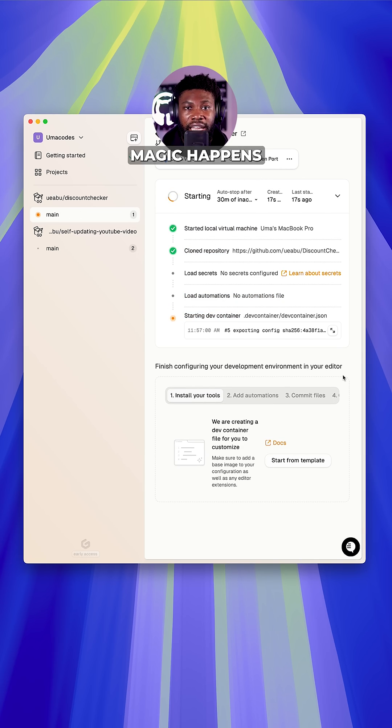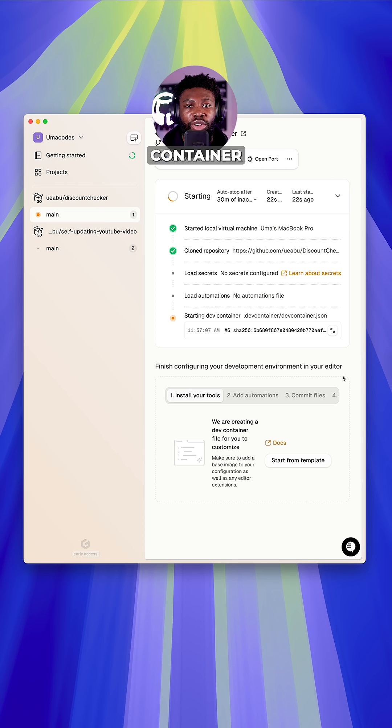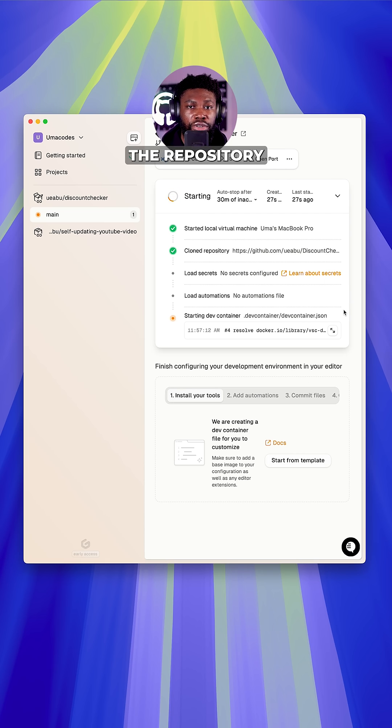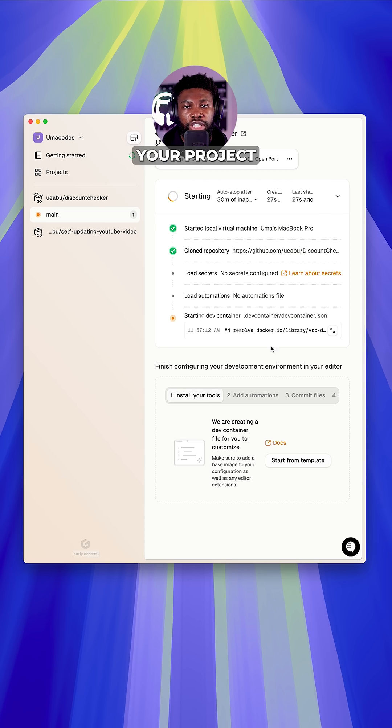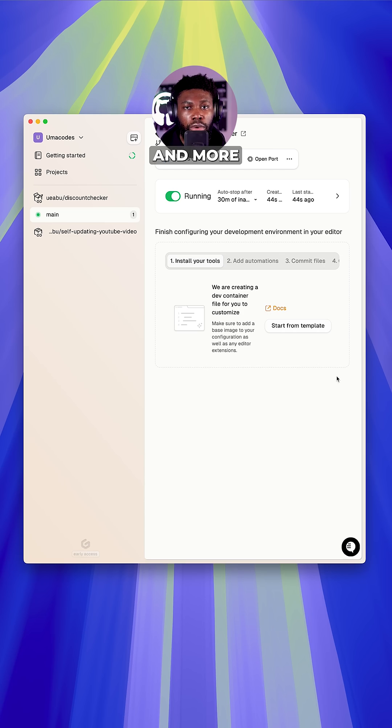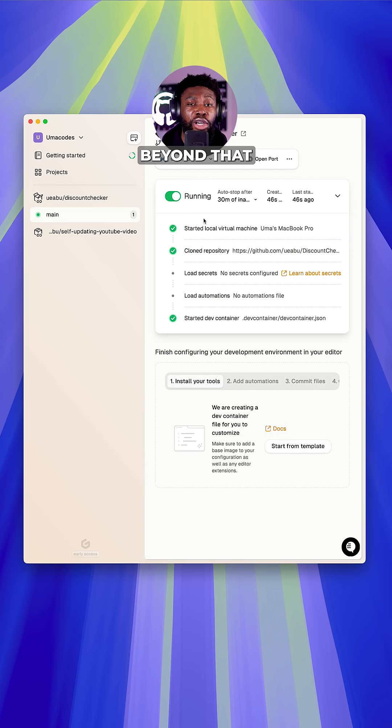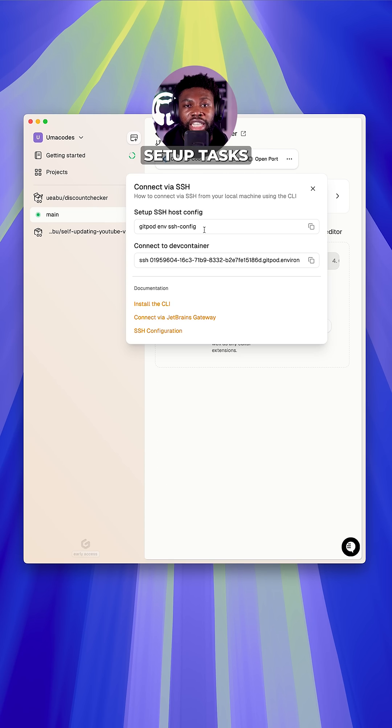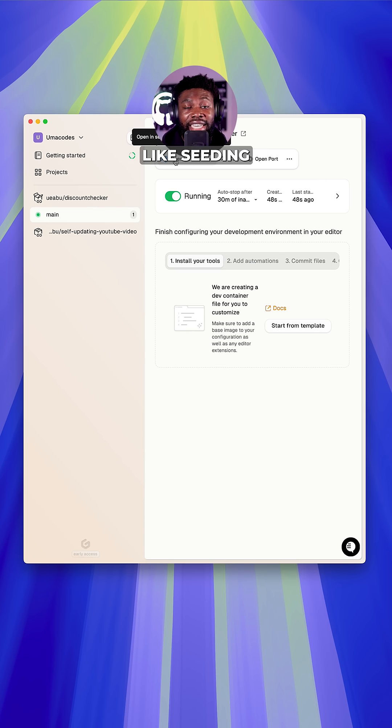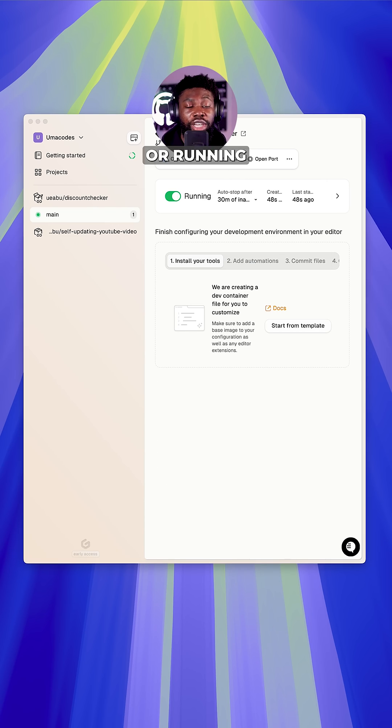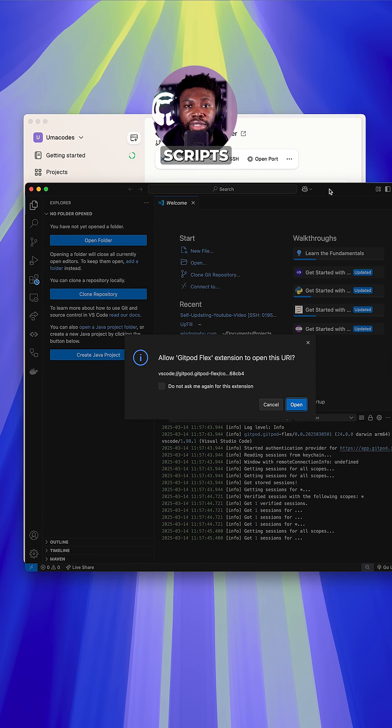Most of the magic happens within a dev container.json file in the repository. This file defines everything your project needs: dependencies, tools, configurations, and more. But it goes beyond that. You can also automate common setup tasks like seeding a database, loading secrets, or running specific scripts.